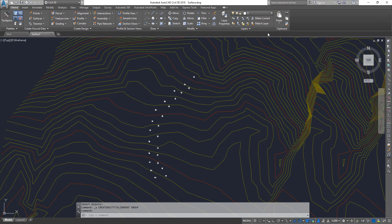Hello guys, welcome to Expertizer Academy. Today we're going to see how to create an alignment using the best fit creation method, and we're going to use a bunch of Cogo points to create an alignment between these points.